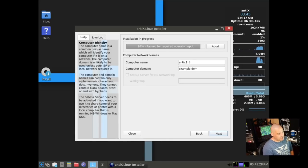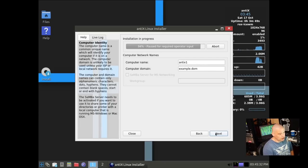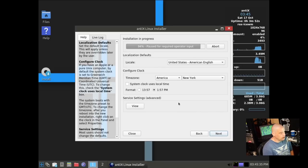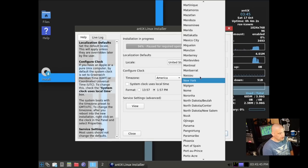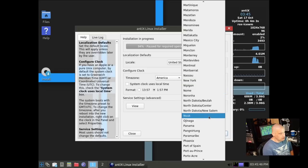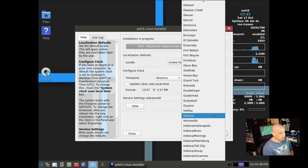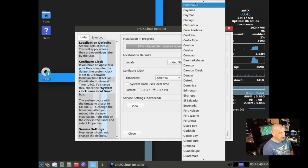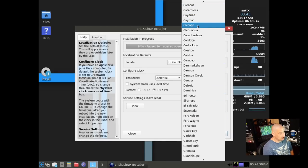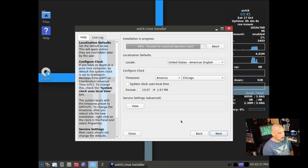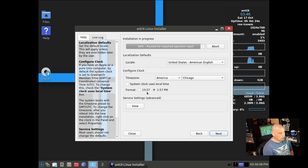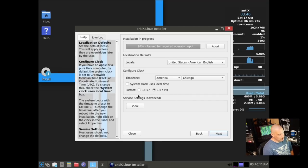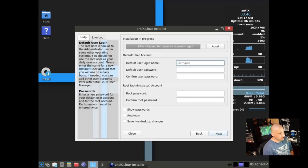Computer name, Antix 1, it looks like is what it's going to go with. Locale, for me, United States, American English is correct. Time zone, it shows America, New York, which is the eastern time zone. I'm actually in the central time zone, so let me find a city in the central time zone. Chicago works for me. I actually prefer 24-hour time, so I will change that.